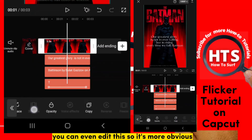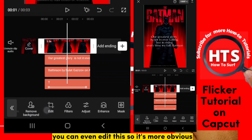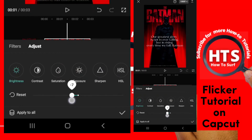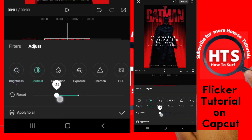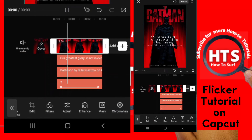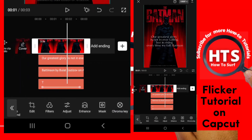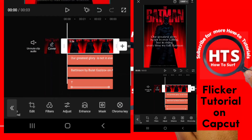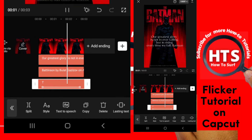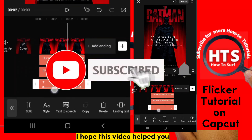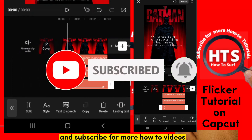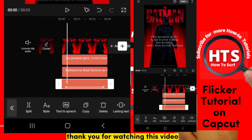You can even edit this to make it more obvious. That's how you add a flicker effect in CapCut. I hope this video helped you. Please don't forget to like and subscribe for more how-to videos. Thank you for watching.